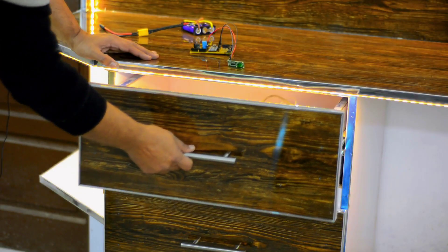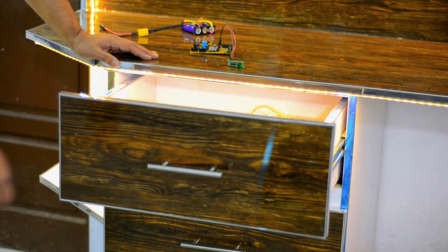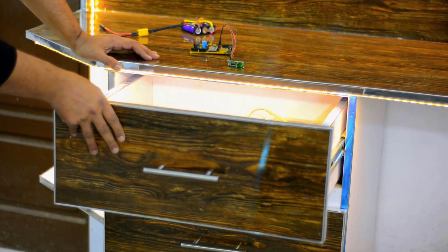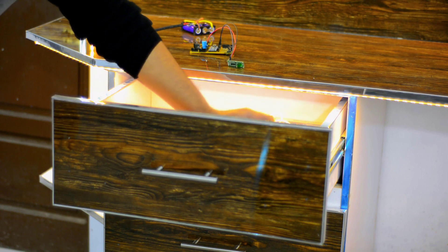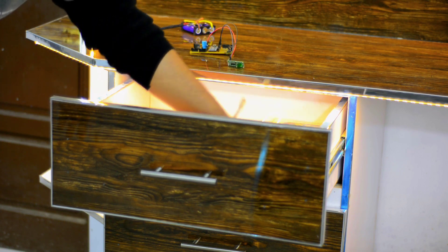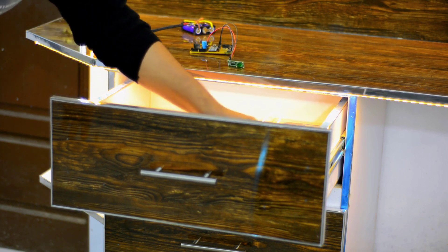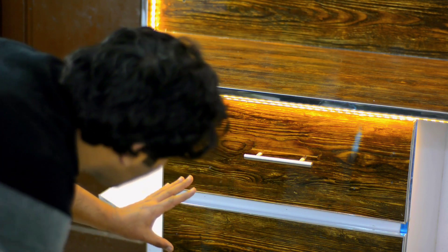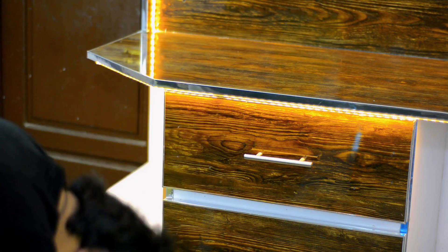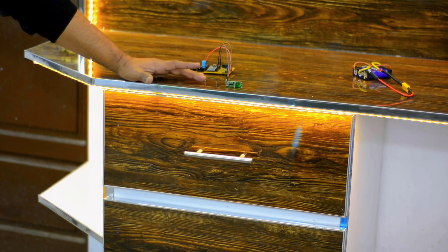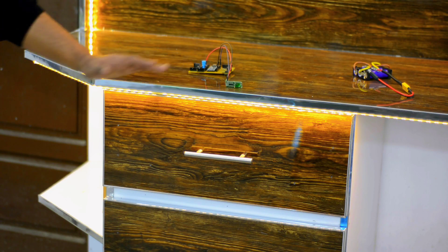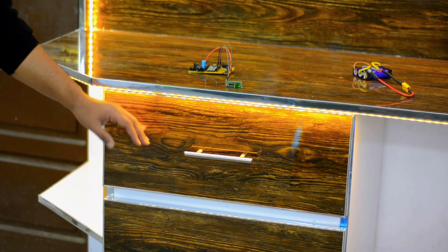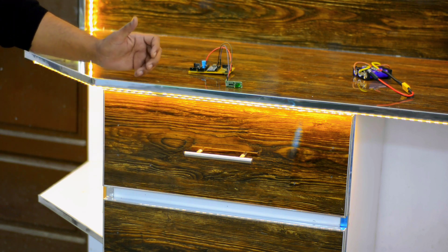Now I'm going to put it inside this drawer and let's see if the microwaves are powerful enough to penetrate through this wooden board. The detection range is further reduced but it's working. It can be used inside drawers and cupboards for security purposes.